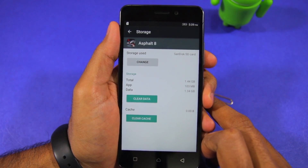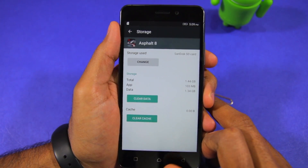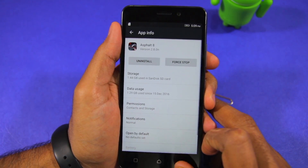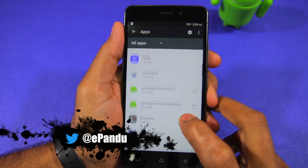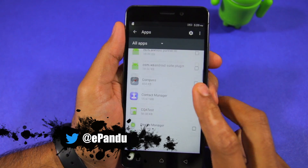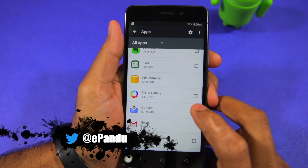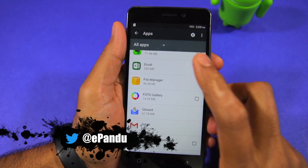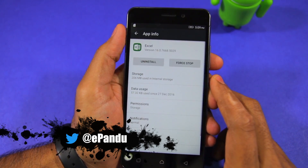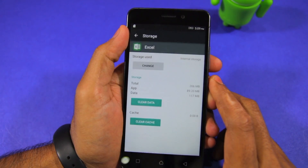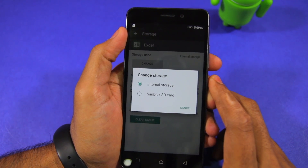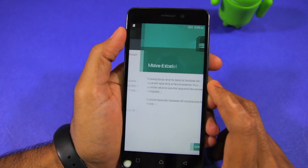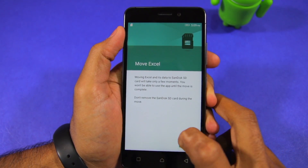Now it is very important that you use a Class 10 or higher SD card to ensure that the performance of the handset is not affected. Using a slow SD card can lead to an increase in app loading times and affect system performance as well.